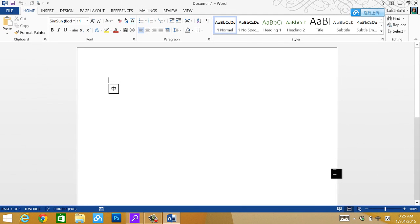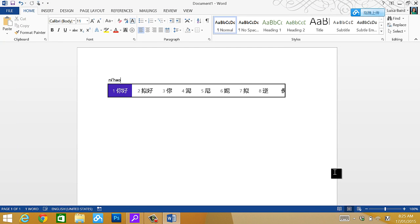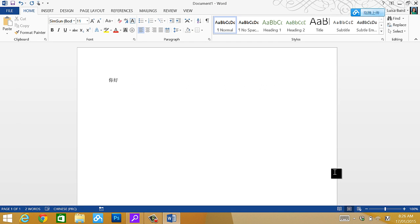Now you can type pinyin. Ni hao. You don't have to type tones in there. Then click space bars. It will come up. So ni hao is the word hello.